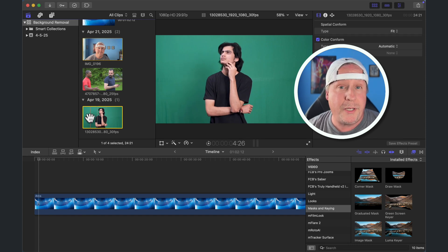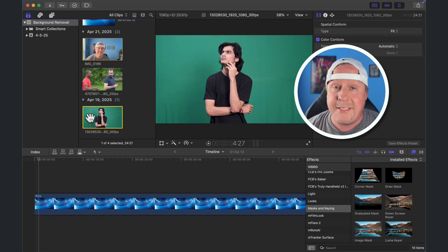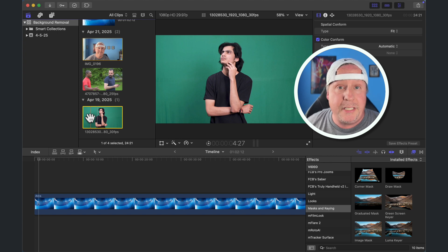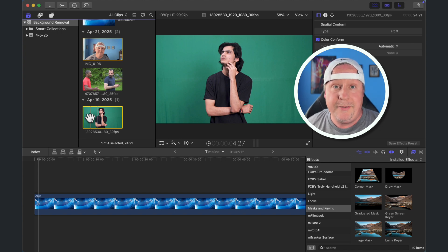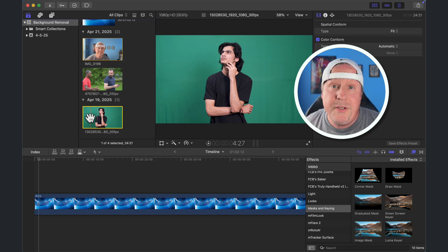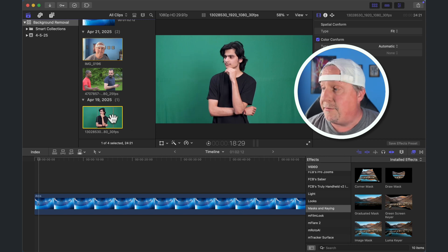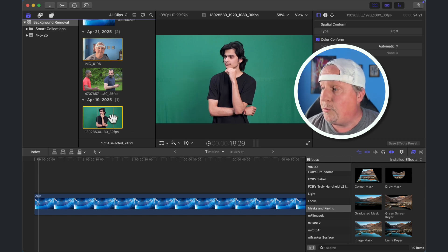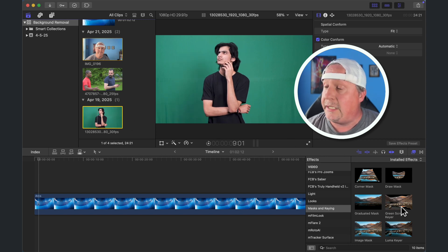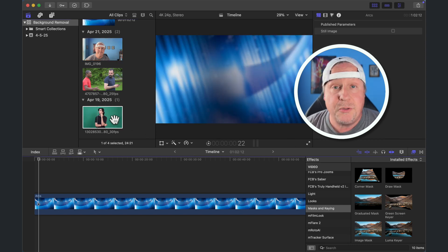The first way I'm going to show you how to remove a background in Final Cut Pro is probably the way you've seen done the most. This is the way it's done in film and video, and even on the Weather Channel — removing the background using a green screen. The way we're going to do this in Final Cut Pro is using something called the green screen keyer.